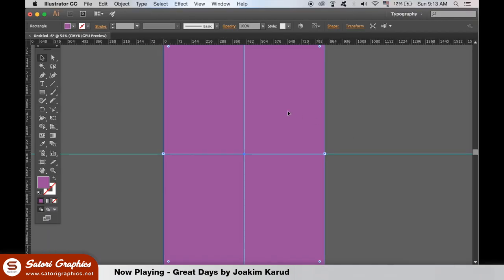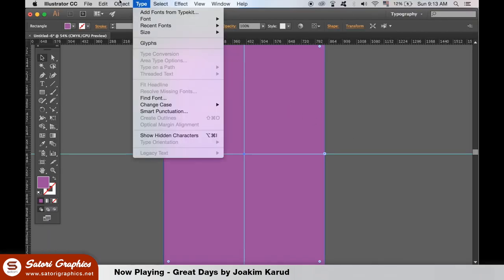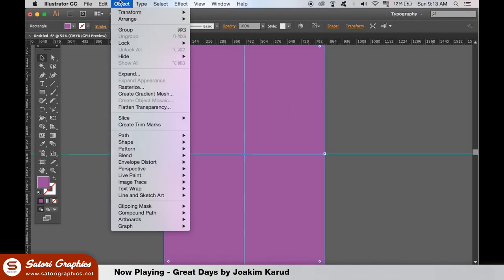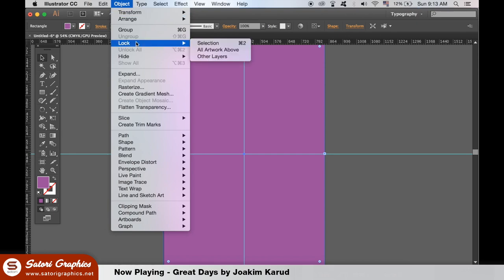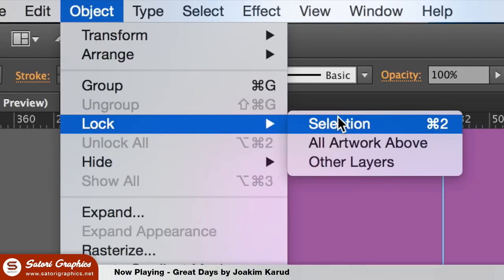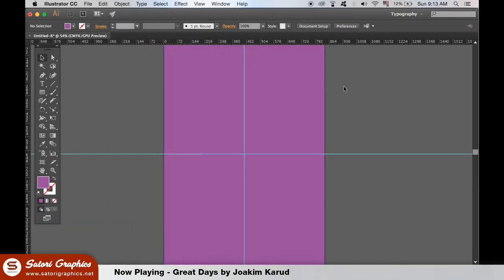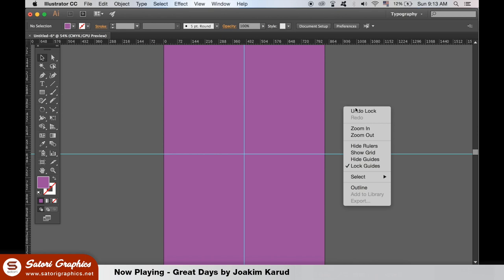We can then lock the background so it doesn't get in the way of our geometric design. If you then right or control click the background of Illustrator you can also lock the guides.